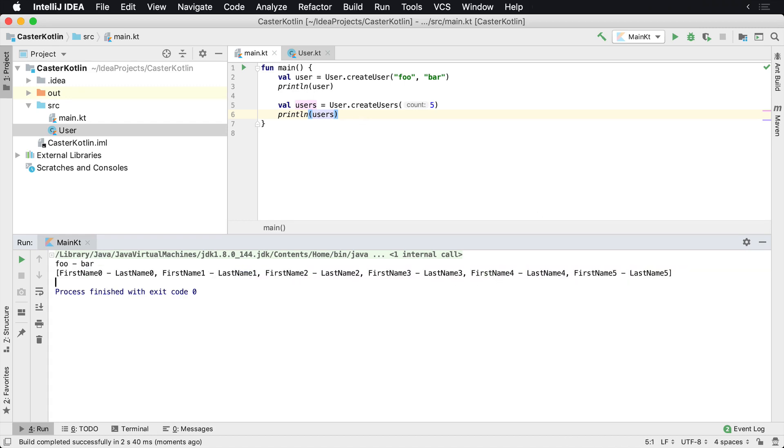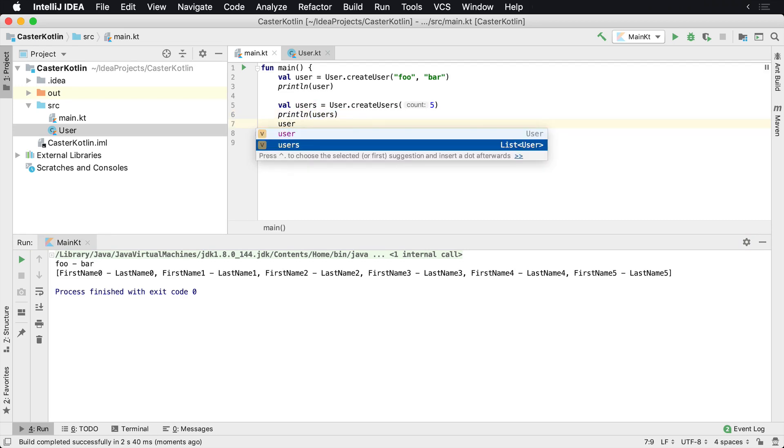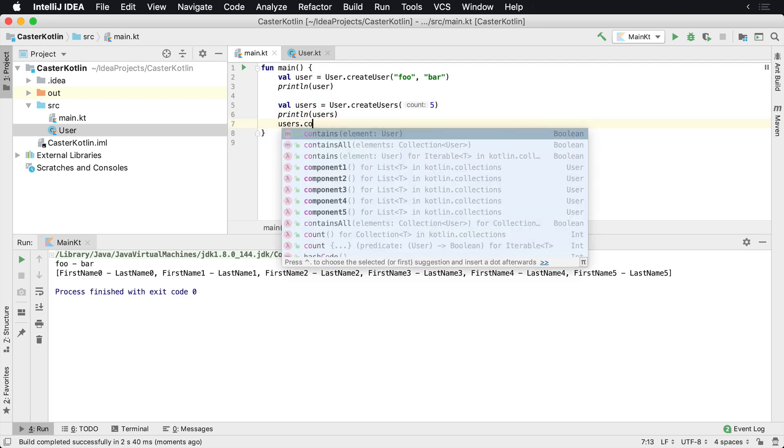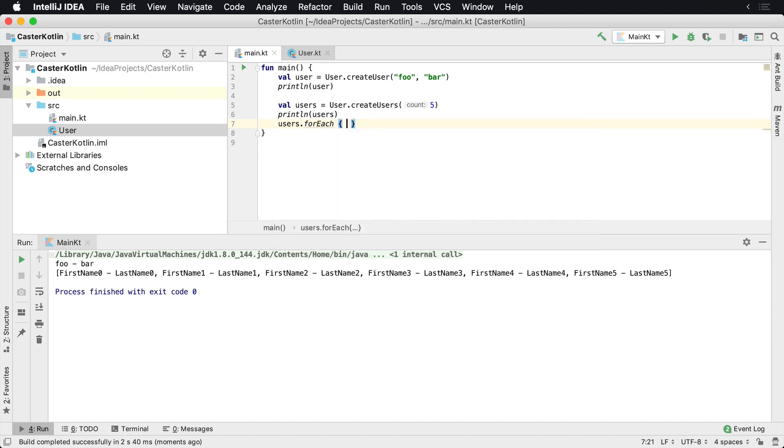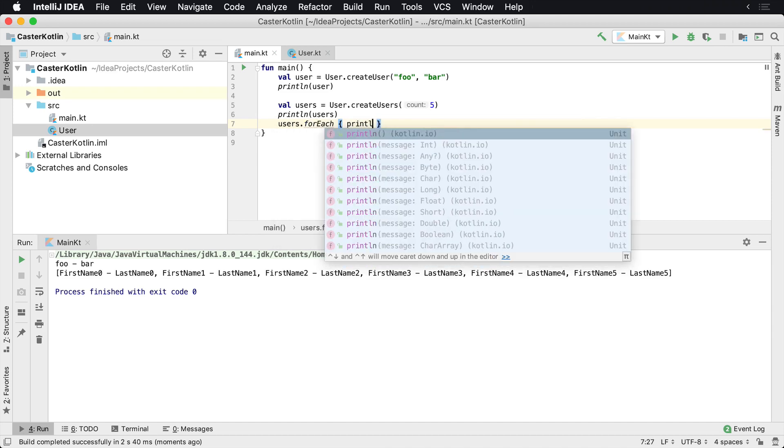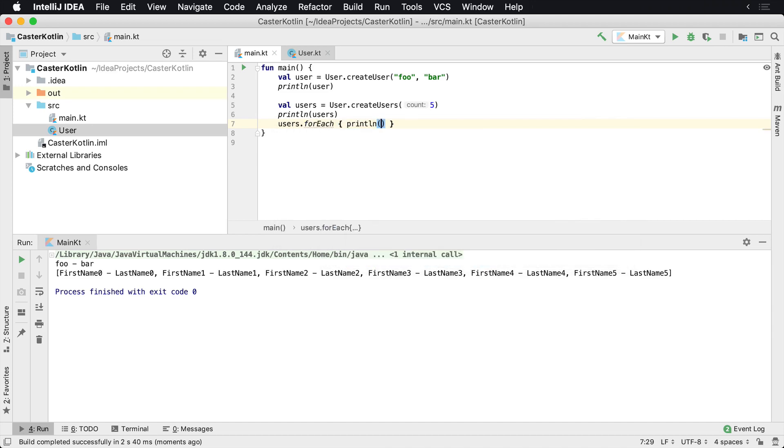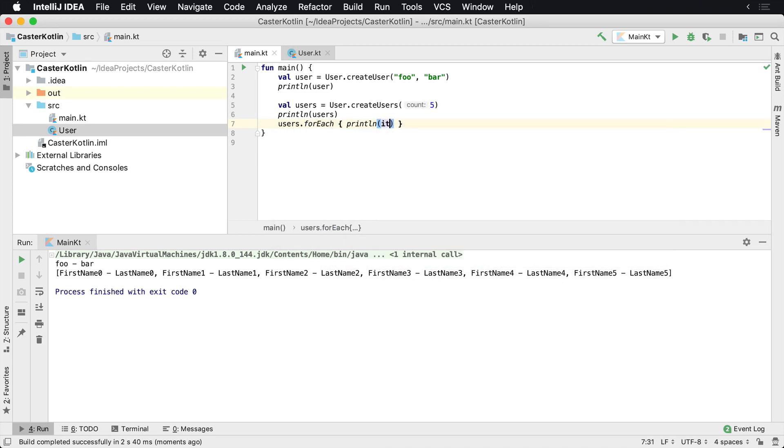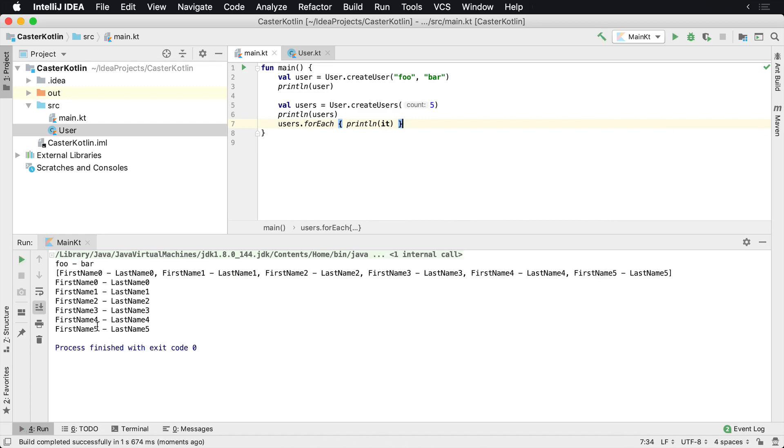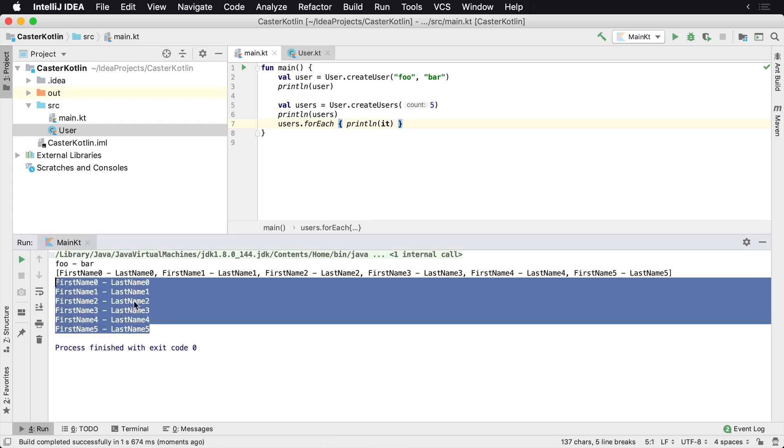If we're to make this a little bit easier to read, we can actually use one of the collection helper methods called forEach. And it basically iterates over each item. And then inside of there, we can print off the item, which is called it by default. And if we run this, we'll see that we actually have them printed on all on each individual line.